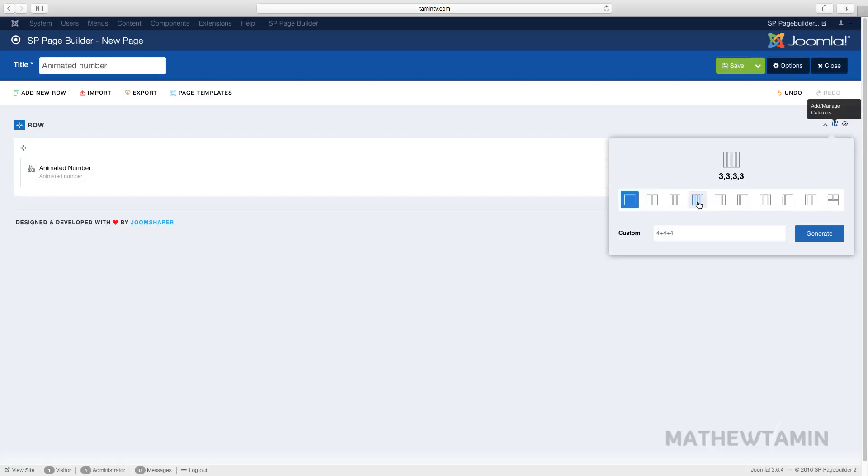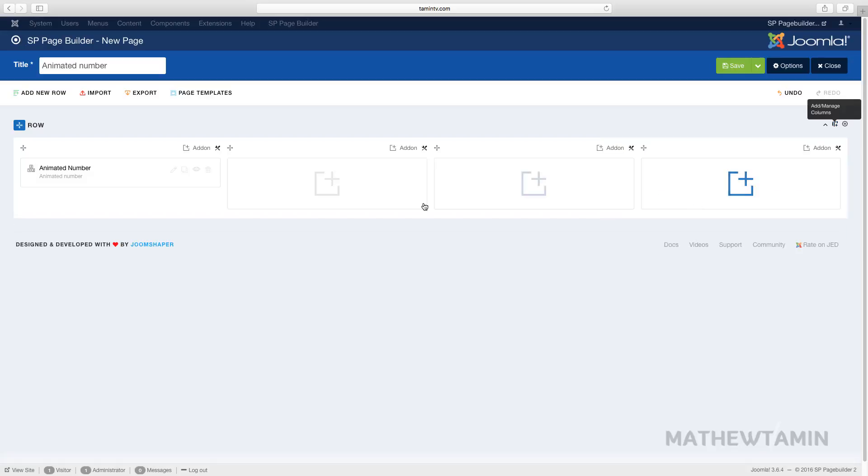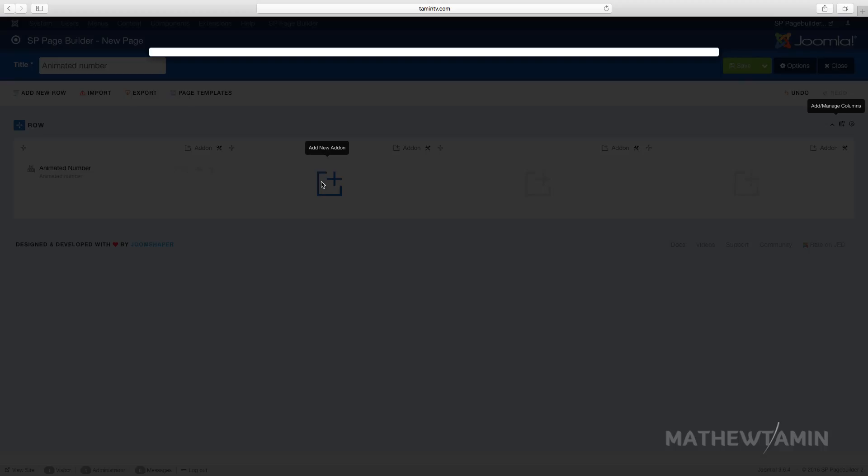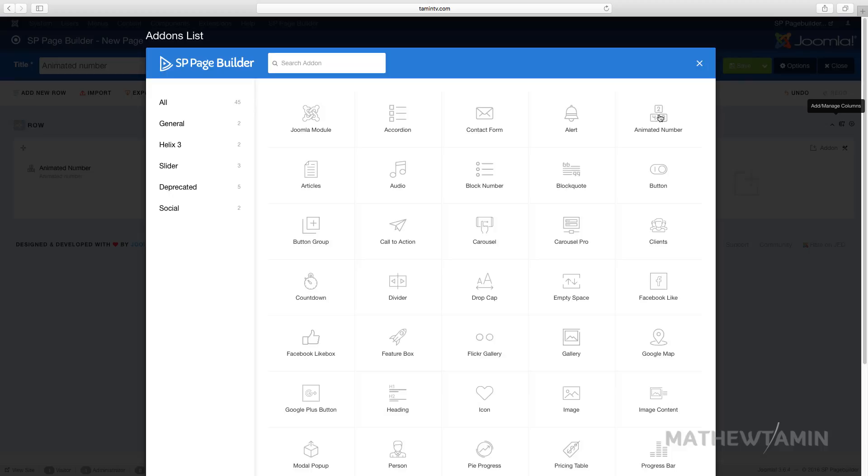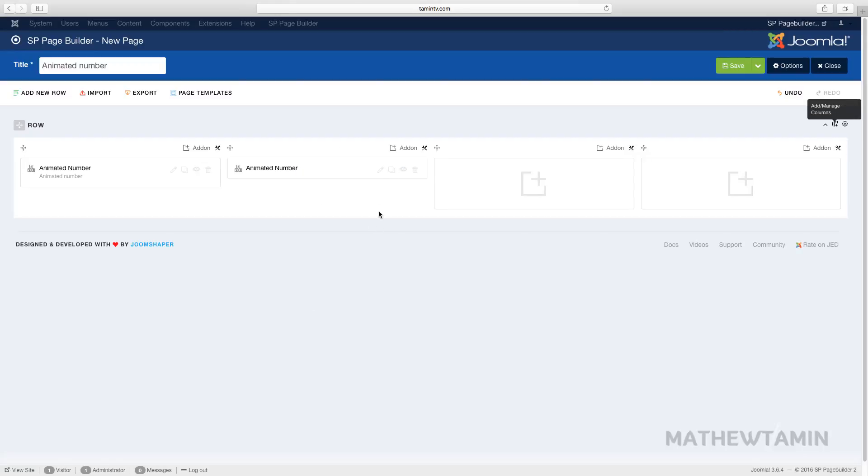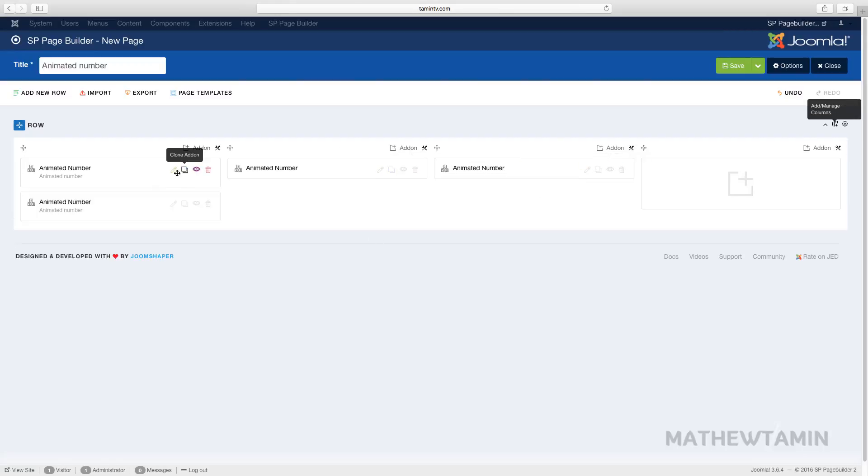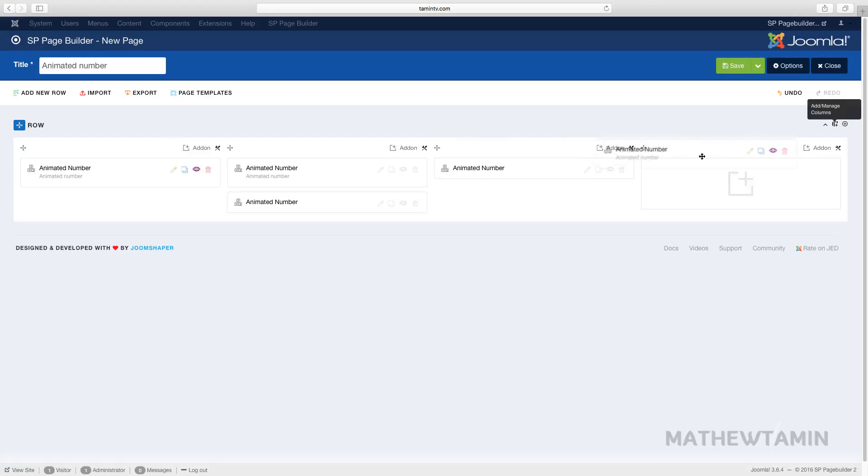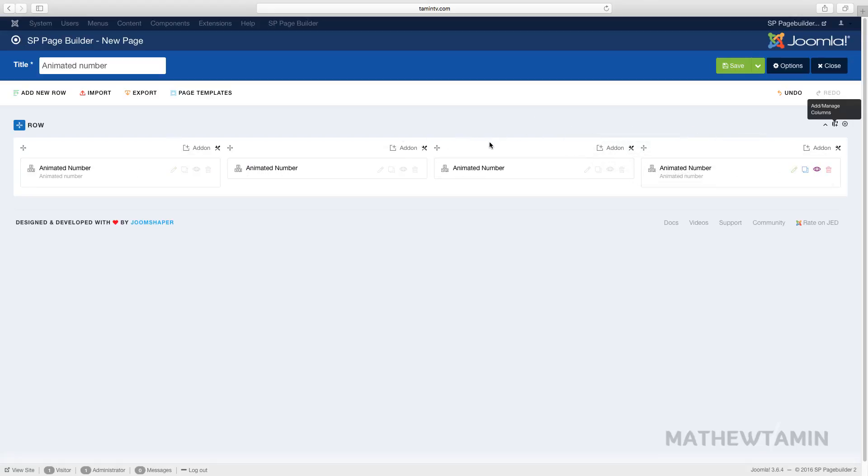We're going to create four, which is great for columns. We are going to add one for each column. You have two ways of doing that: you can either click on add-on and go to animated number and choose a new one, or you can click to clone and then just drag it over to the next section. Let's click on save.